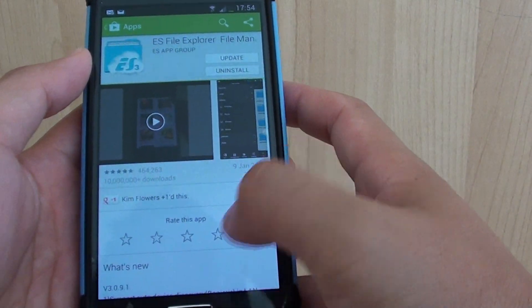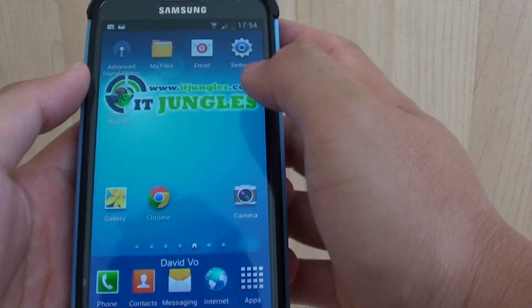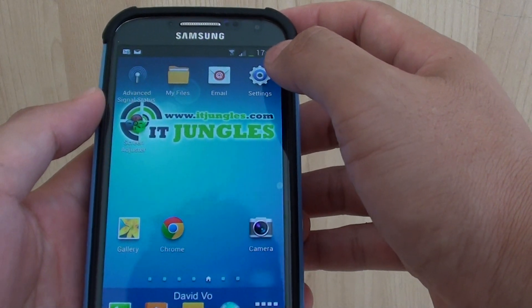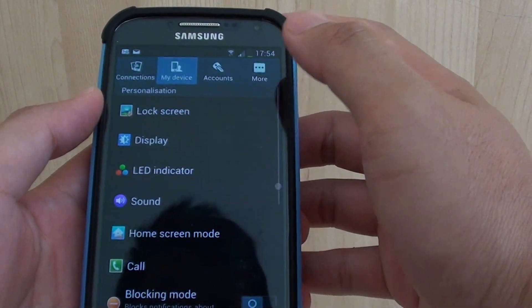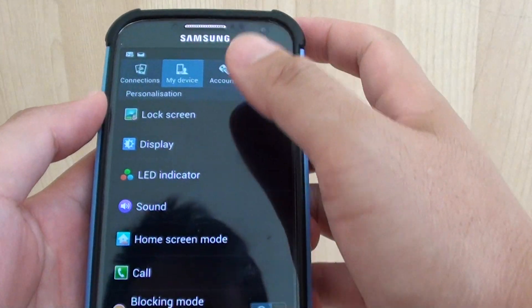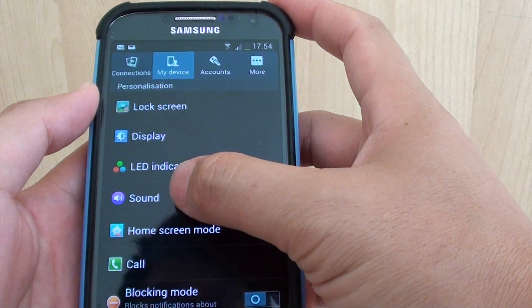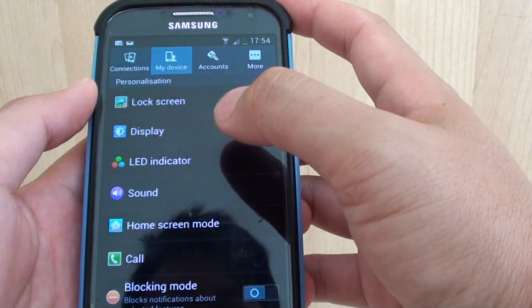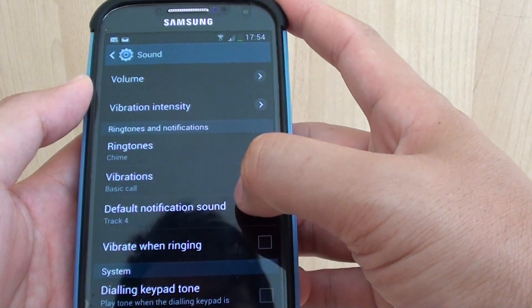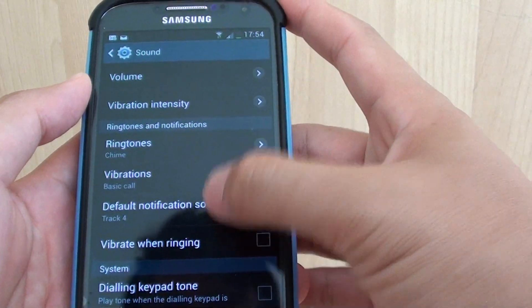Tap on Settings, then tap on the My Device tab at the top and go into Sound. Then tap on Default Notification Sound.